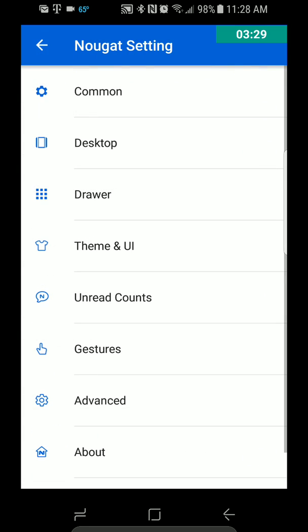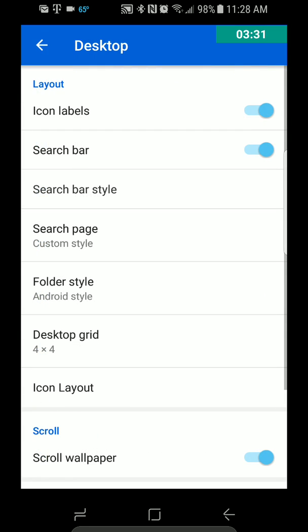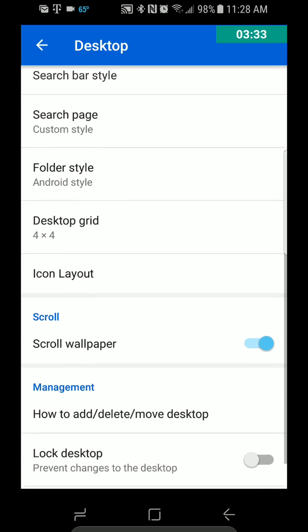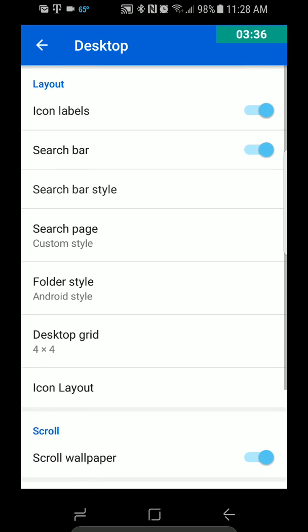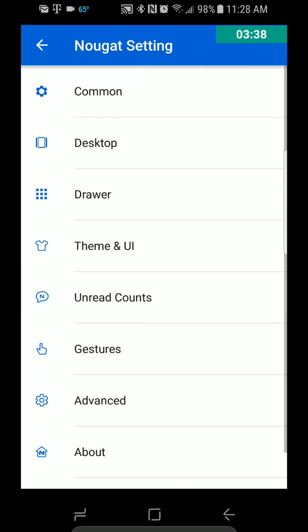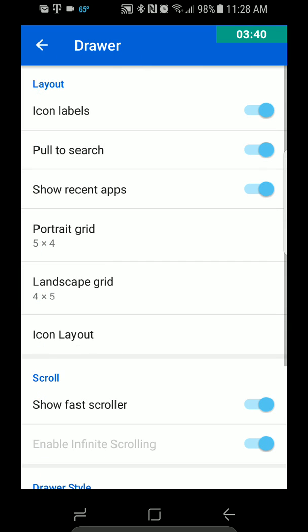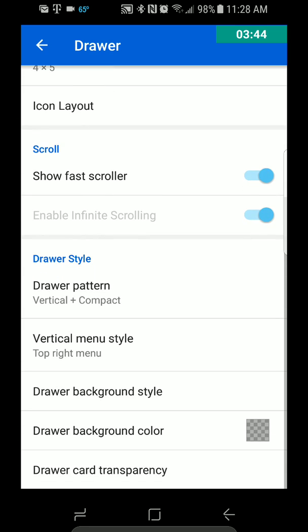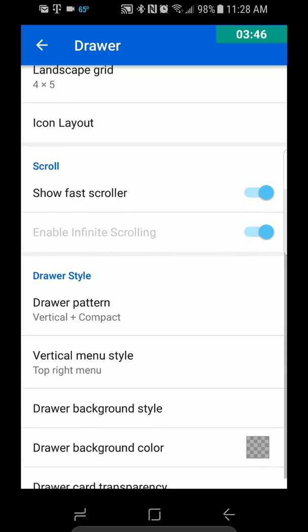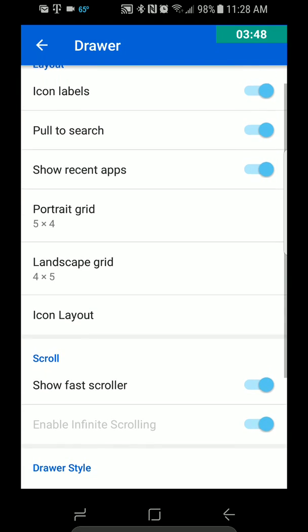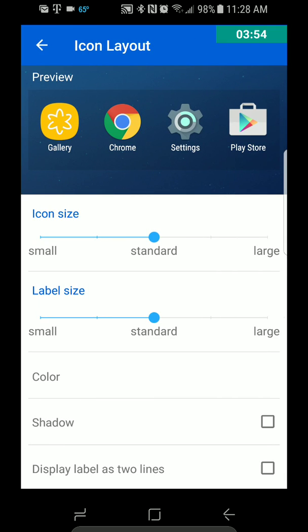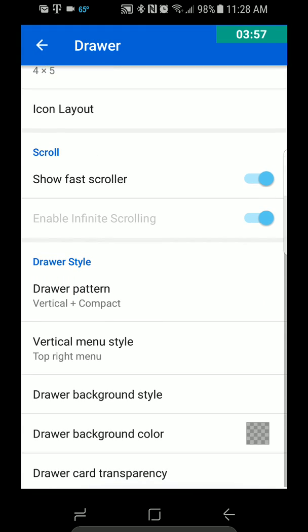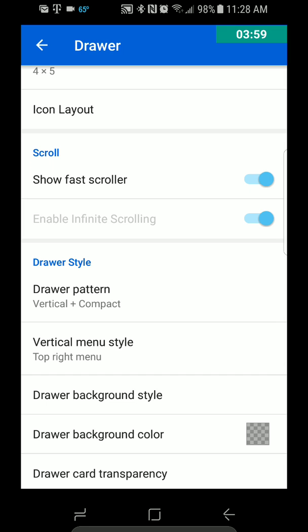So let's go back and then Desktop. As you can see, there is a lot of customization on this one. Drawer — let's see what we got. So Drawer is the same. It's got a bunch of different things you can change and customize. Portrait Grid, Landscape Grid, Icon Layout — so this is for the app drawer.